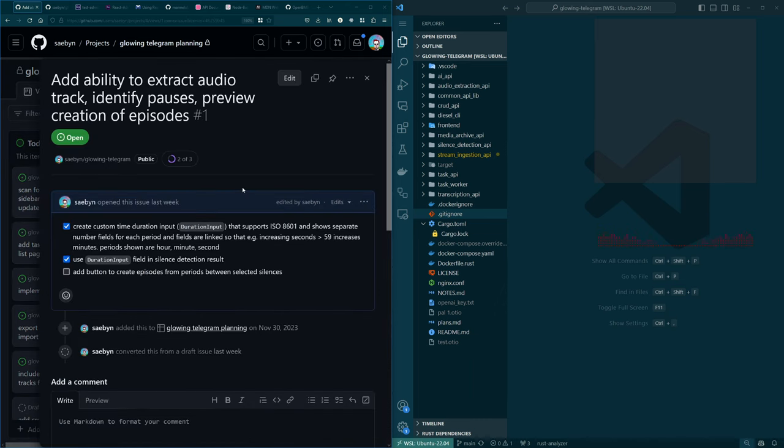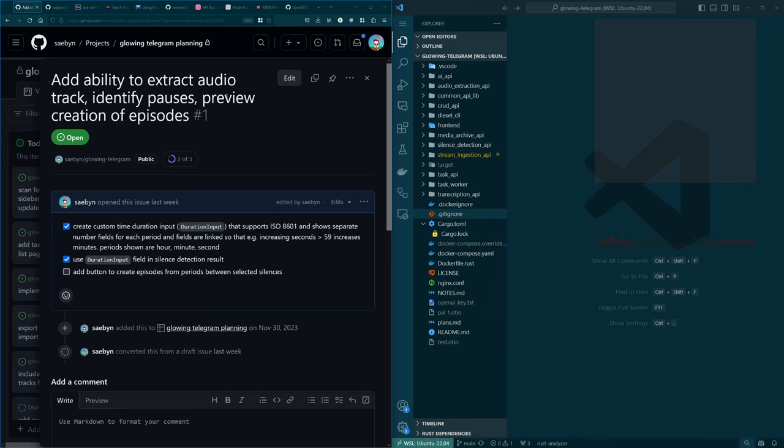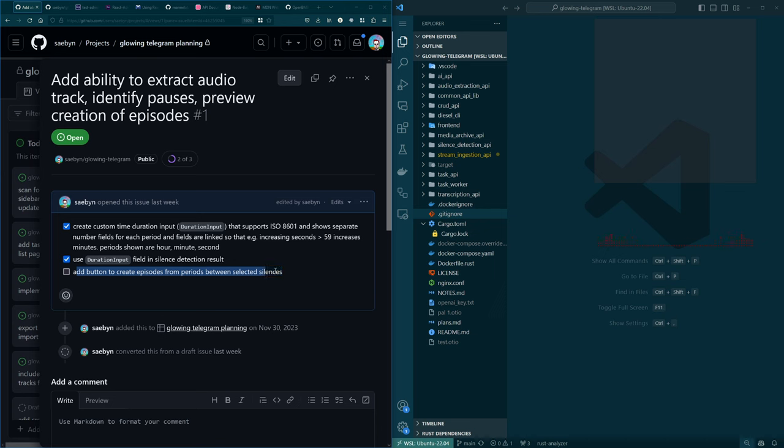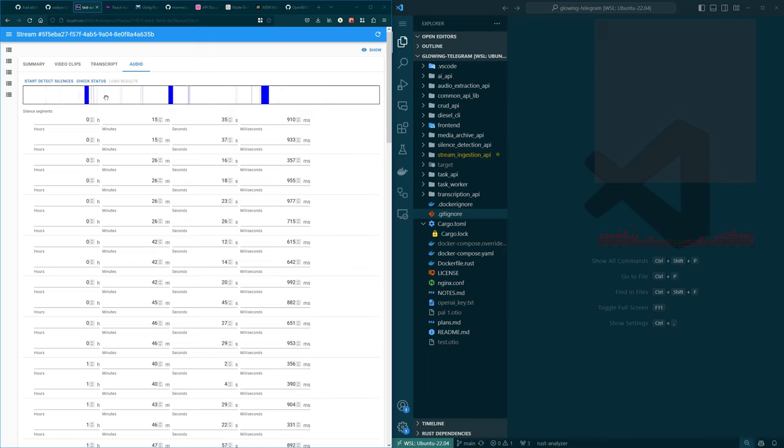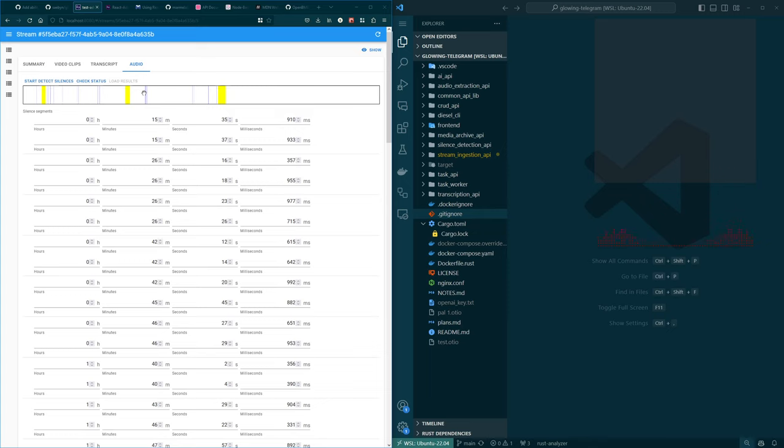So issue number one, which we made some progress on last Sunday, was the ability to extract audio track, identify pauses, preview creation of episodes. And I think implicit in this not actually said is this last part. So having a button to create the episodes from the periods. So if I go back to, here's the UI. So here's the UI that we were working on last time around. And it I wouldn't call it good, but it works. And the idea would be that we can select these periods of time, which represent effectively the breaks that I take every hour throughout a stream.